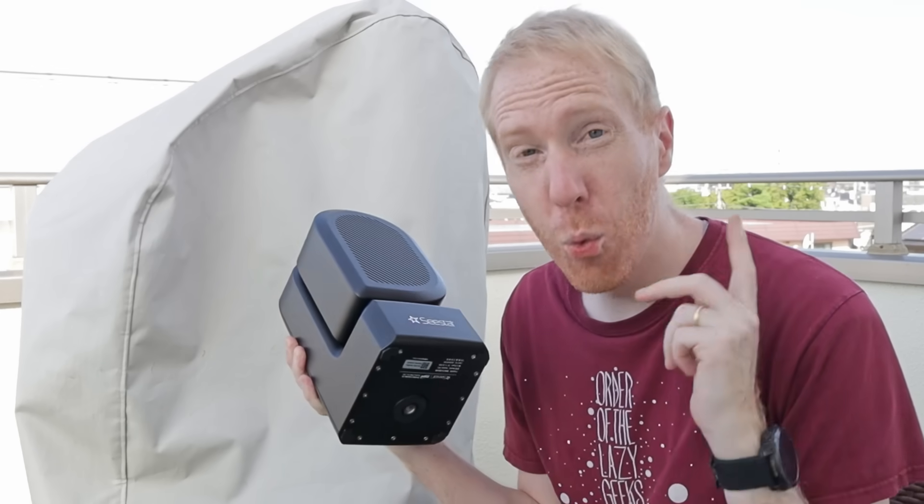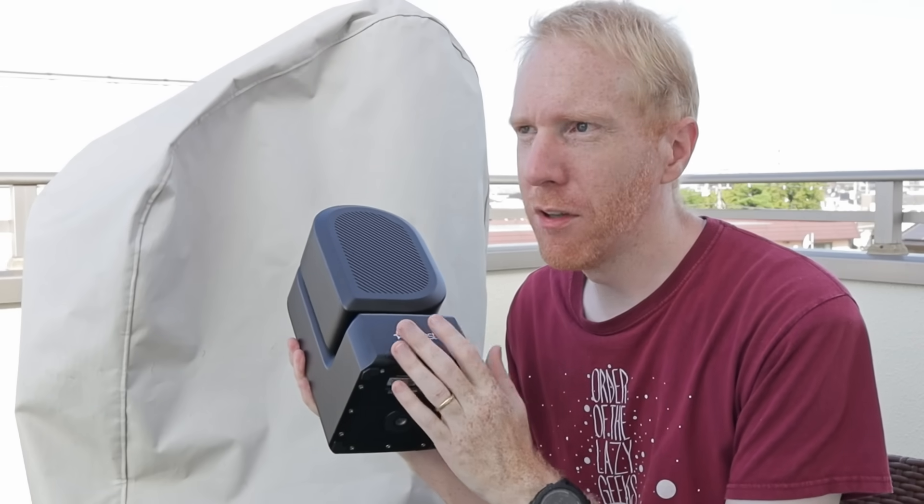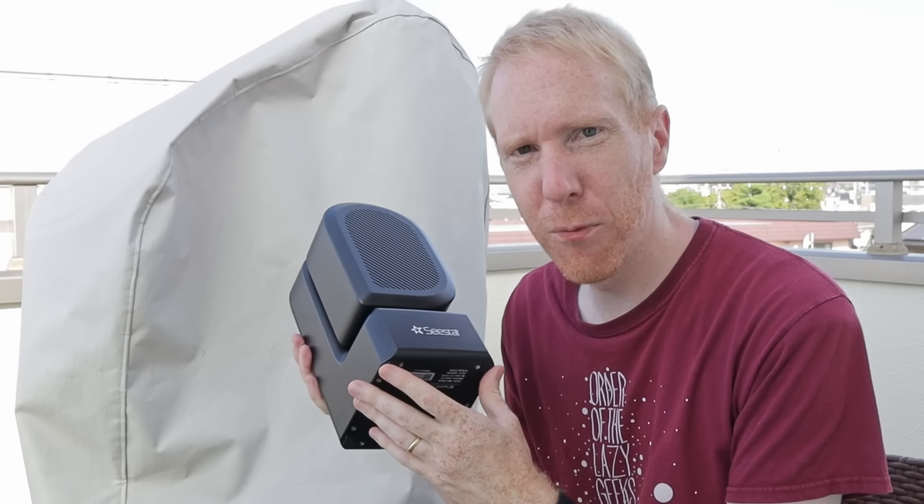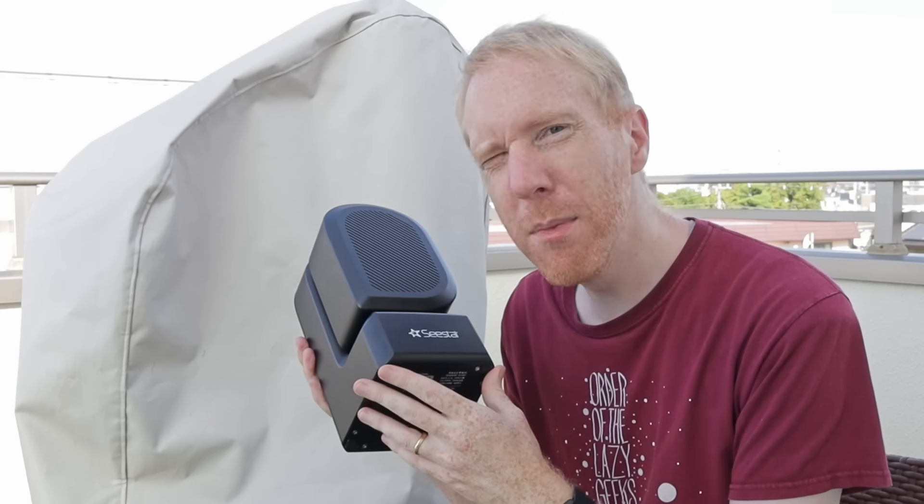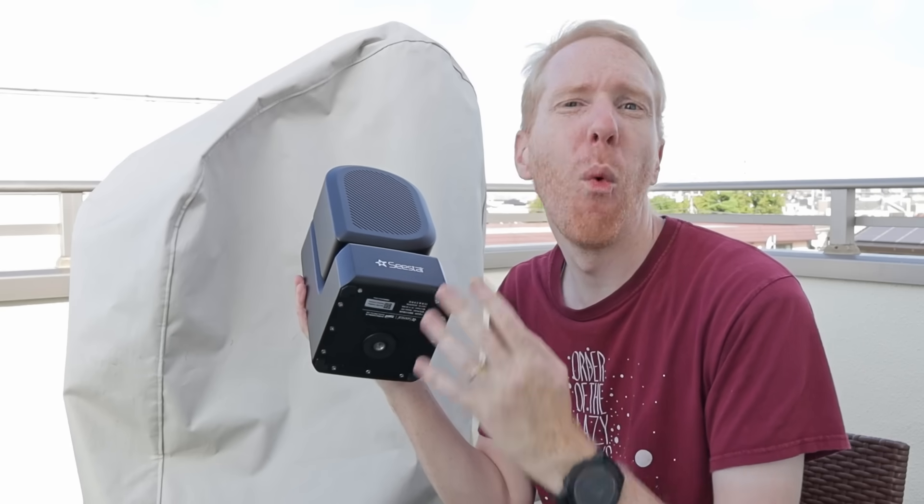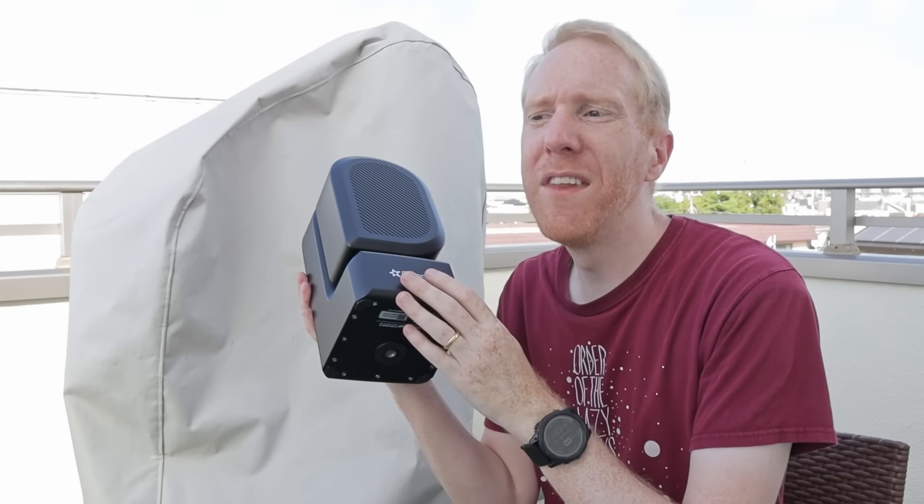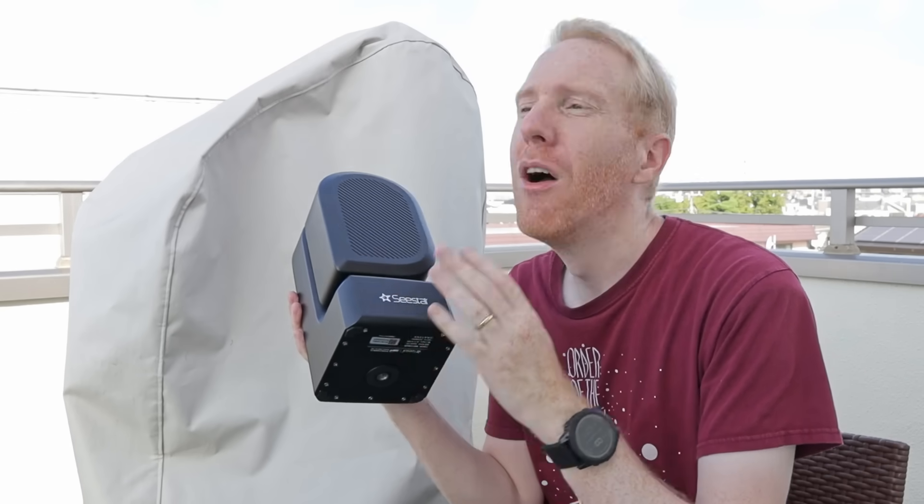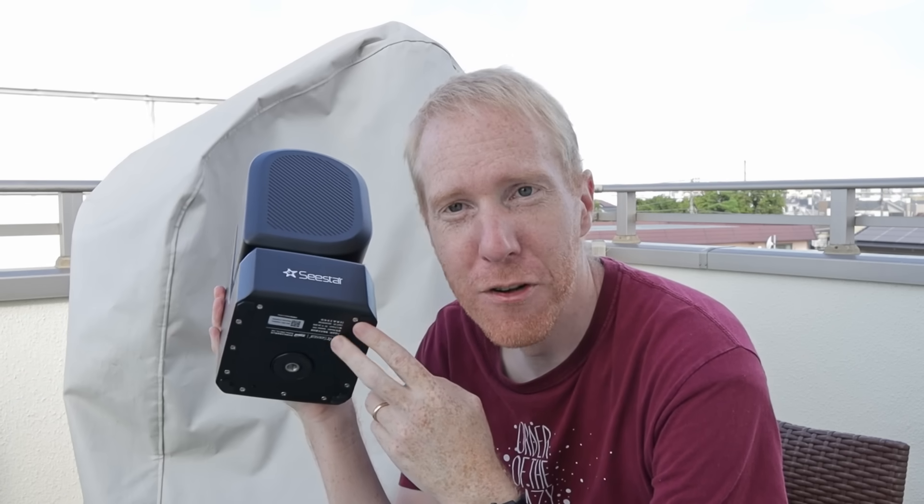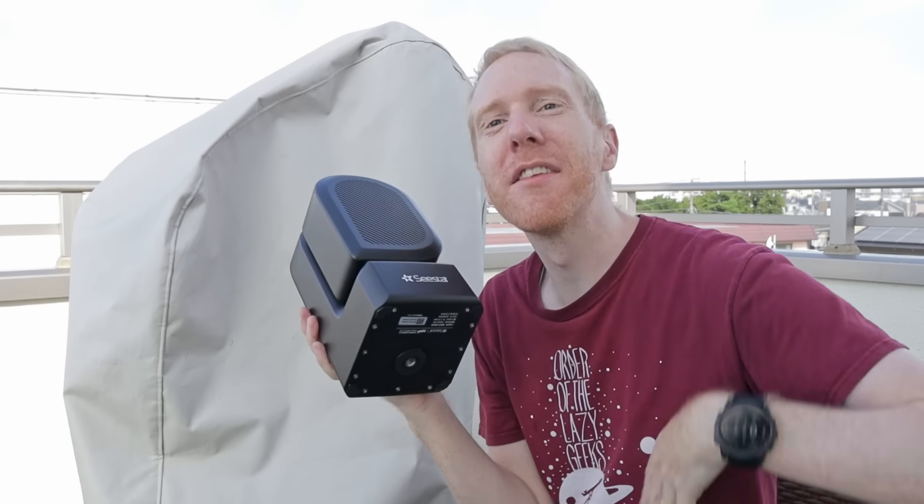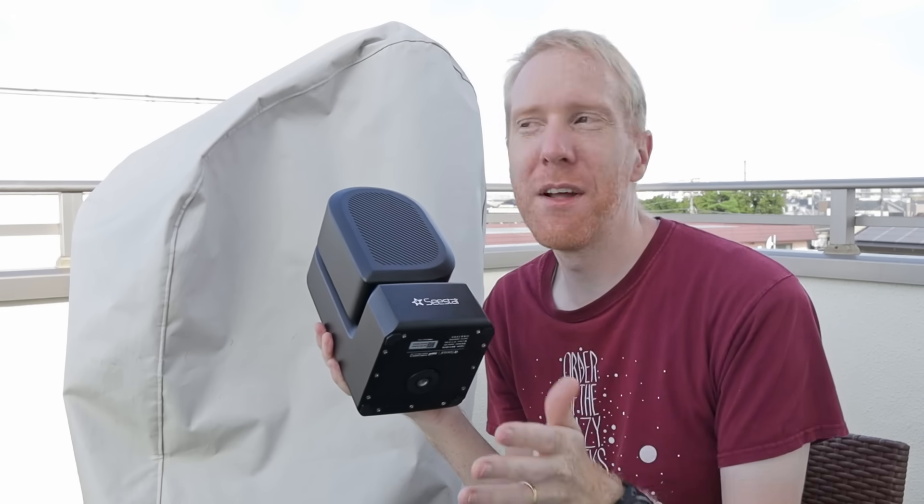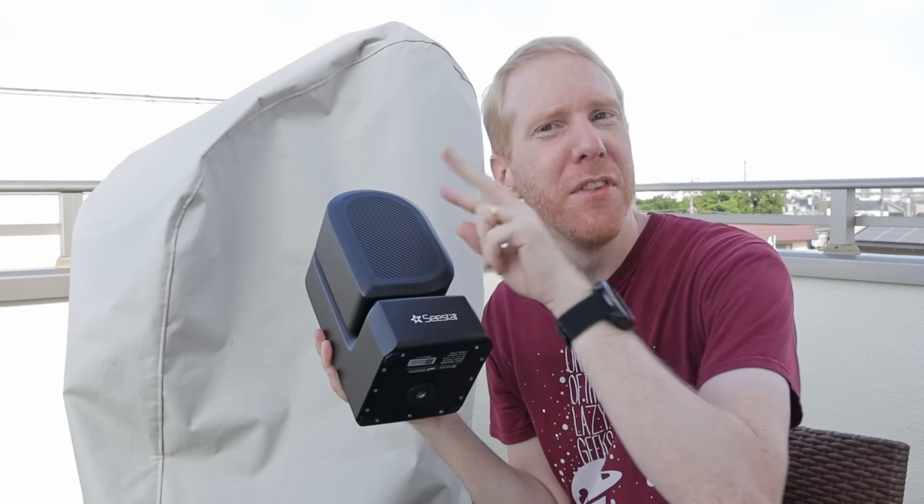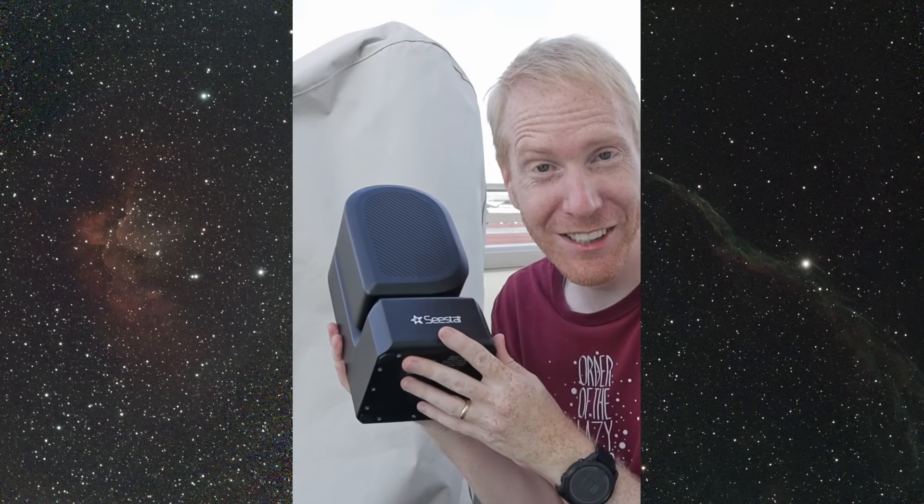On the Wizard Nebula, I let it point for around 2 hours 20 minutes and I got a stack of around 1 hour and 40 minutes. This little thing costs $500 US dollars and it gave me a pretty decent result for each of those objects directly out of the scope automatically on my smartphone. I'll put the images on the screen so you can see how they look like.